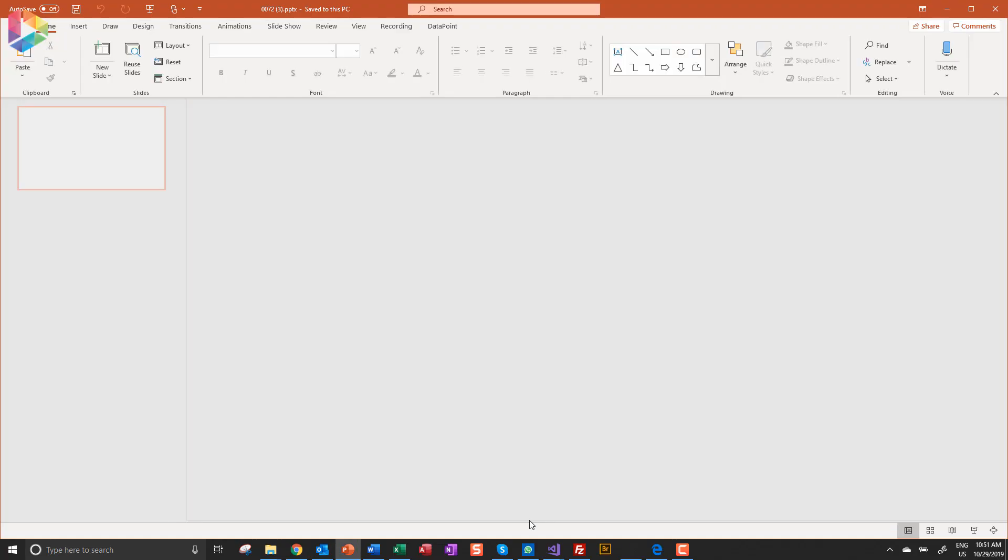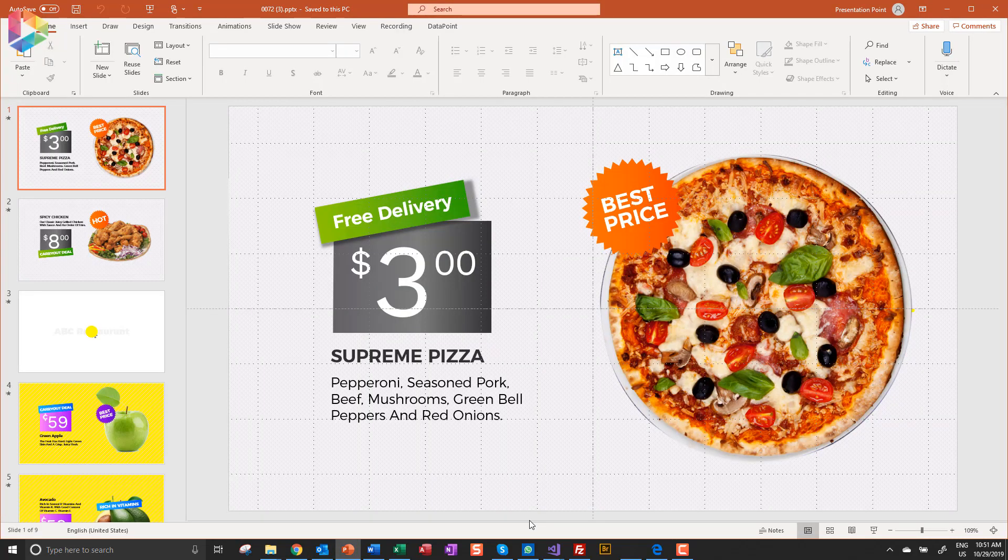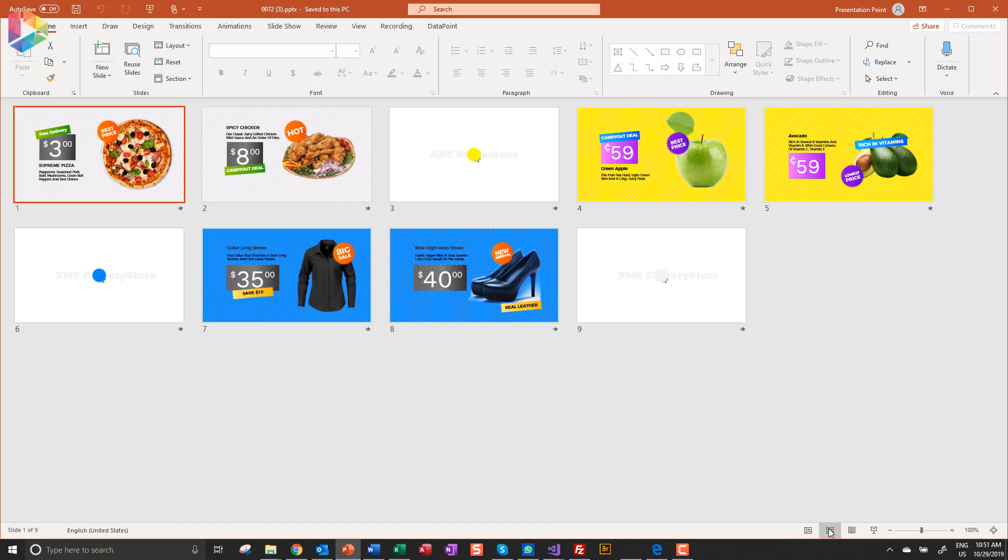This is a professional looking template with multiple slides. See how it runs.